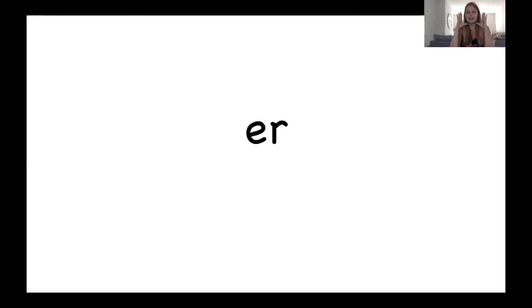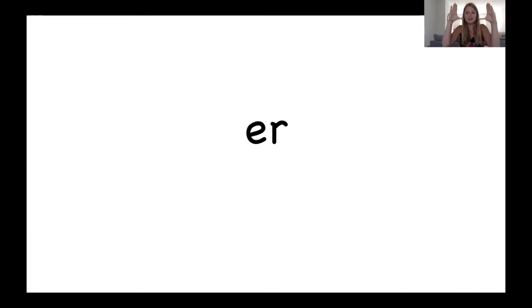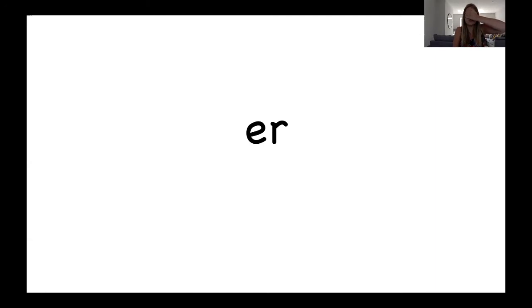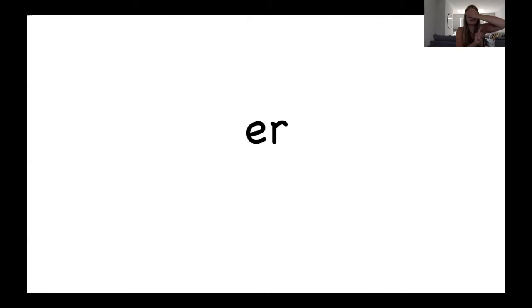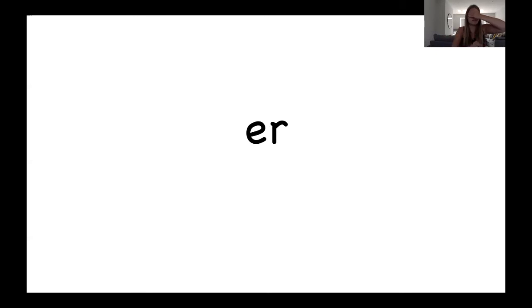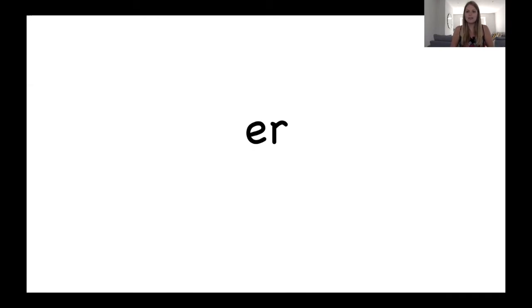So shall we have a go at writing the E and the R together without stopping our finger? So we're going to go around, up, down, up halfway and flick. So now it's time to imagine the er sound in our head. So take a photo and cover your eyes for me. So which two letters make the sound er? It's an E and an R. Well done.